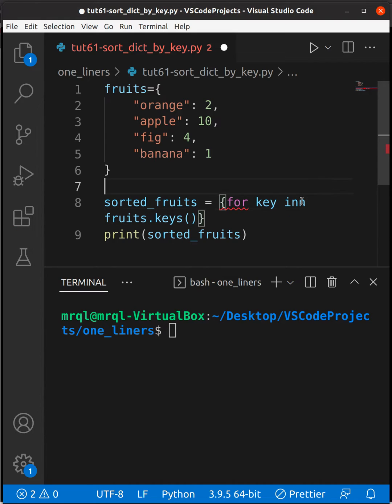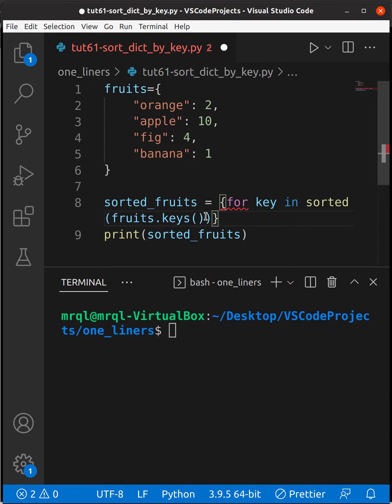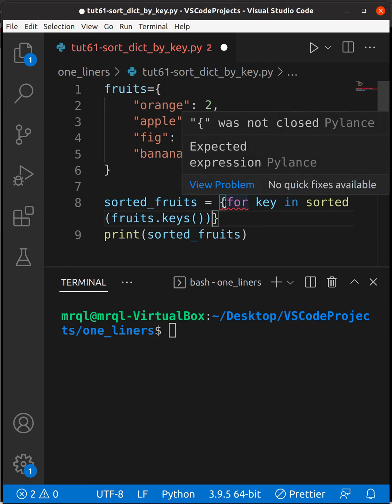I need to pass this fruits.keys() to the sorted built-in function. Then only I will be able to achieve the dictionary with keys in sorted format.